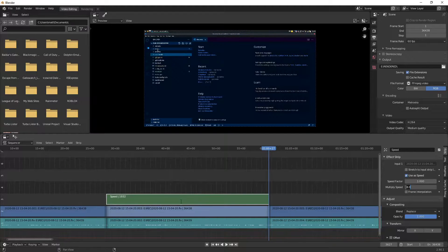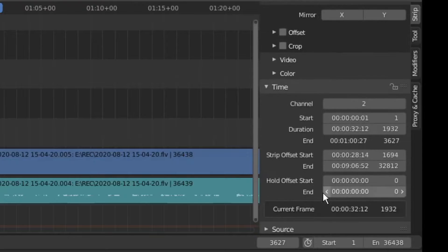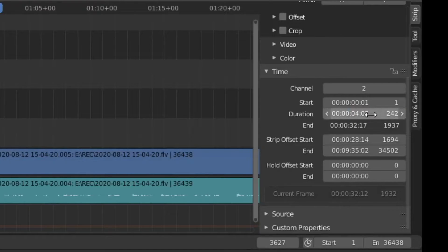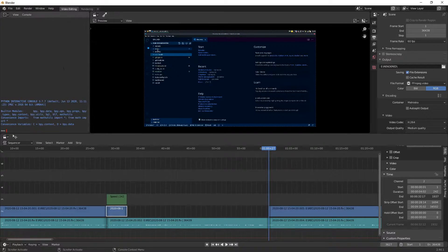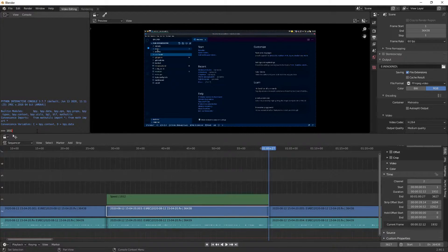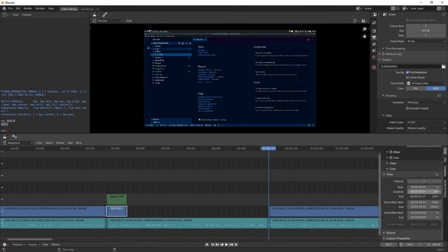You have to divide the duration of the clip by 8 since we sped it up by 8. Click on the video strip, scroll down to Time, and find the Duration — here it's 1932. Click on the duration field, position the cursor at the end, and type divide by 8 (slash 8) then Enter. It sets it to 242. You can verify in a Python console: 1932 divided by 8 equals 241.5, so 242 is correct.